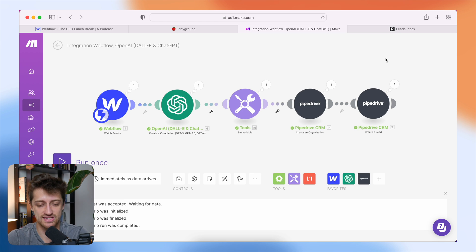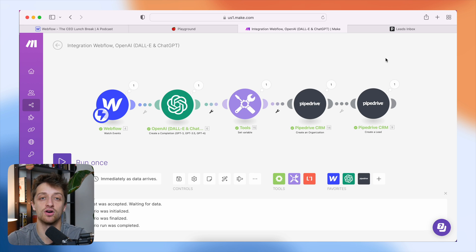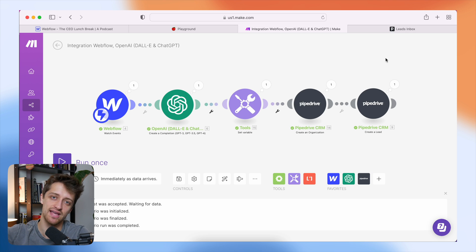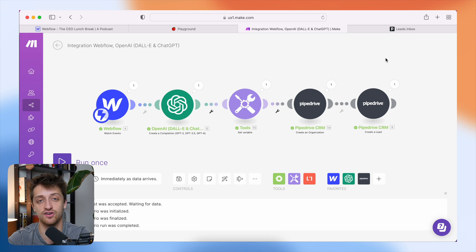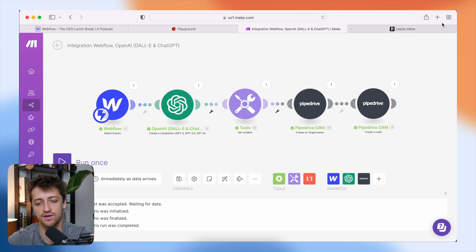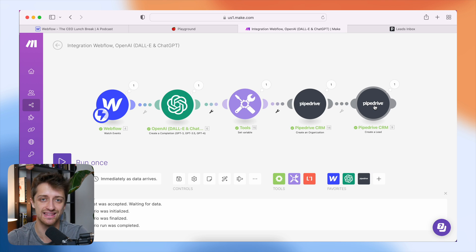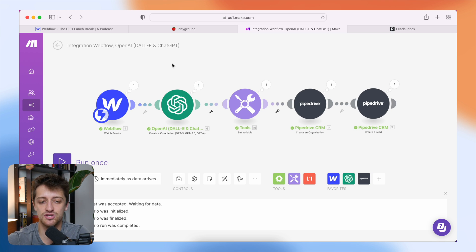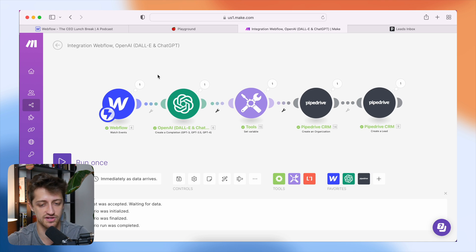Step number two is the fun part. We need to build out our automation so that we don't have to do any of this manually. Whenever someone submits that form on our website, we automatically convert all of that data all the way to our CRM — I'm using Pipedrive in this example — with a unique lead score. To do that, I'm going to hop into make.com. You could use Zapier if you want, but I prefer make — it's super visual and I love it.